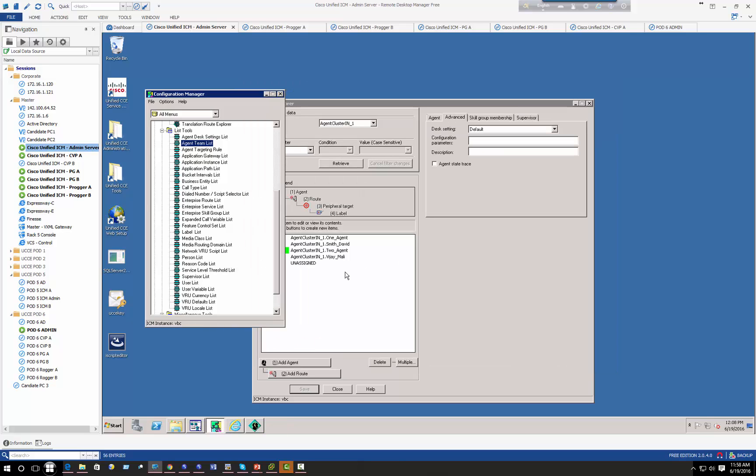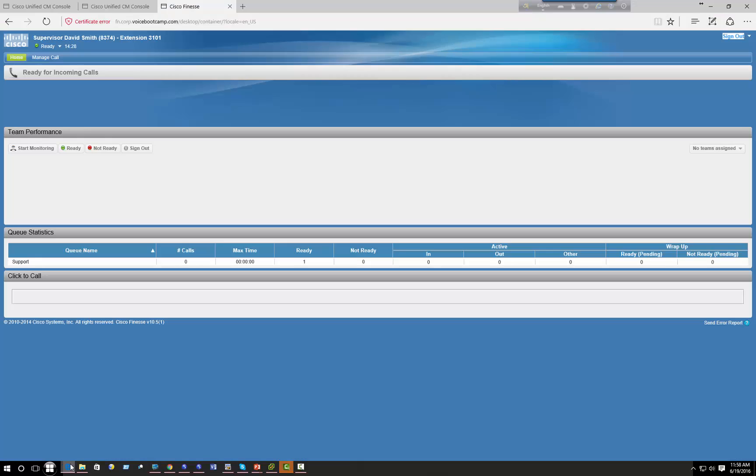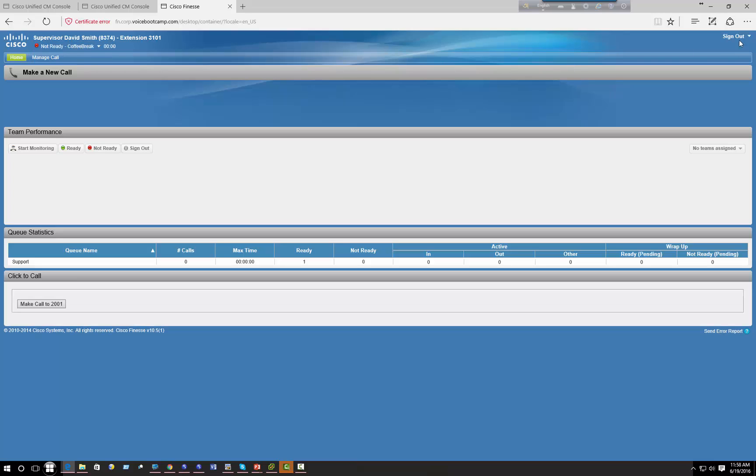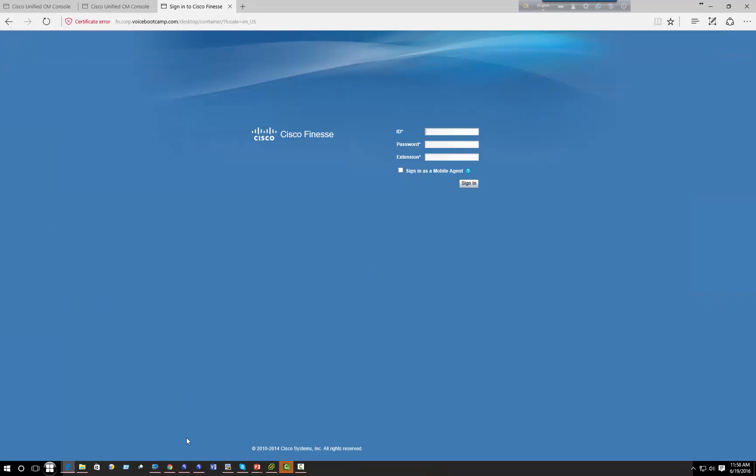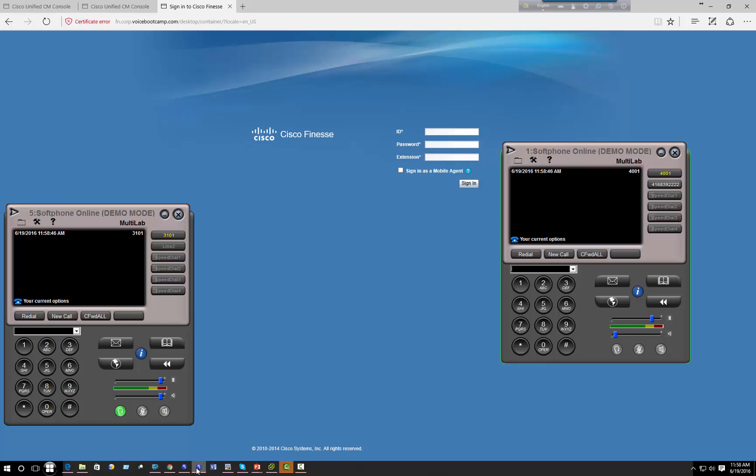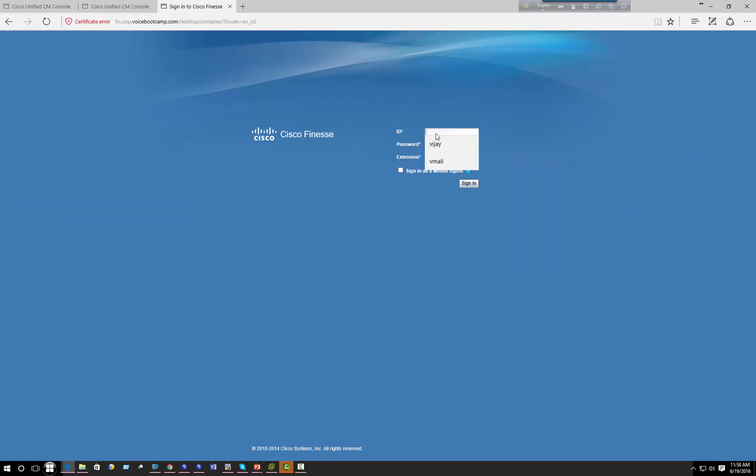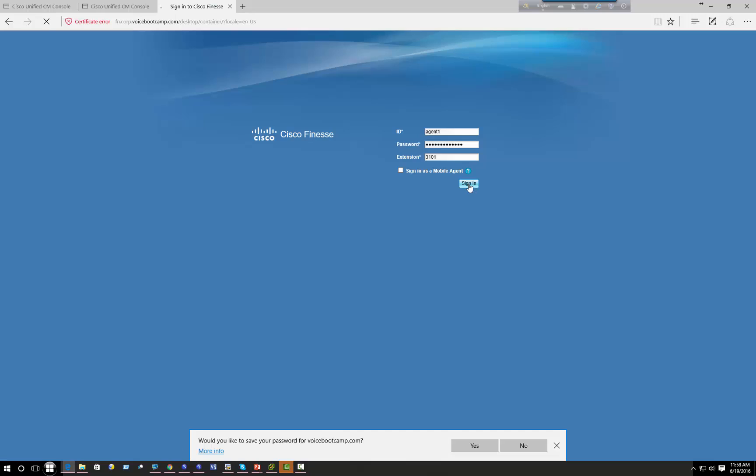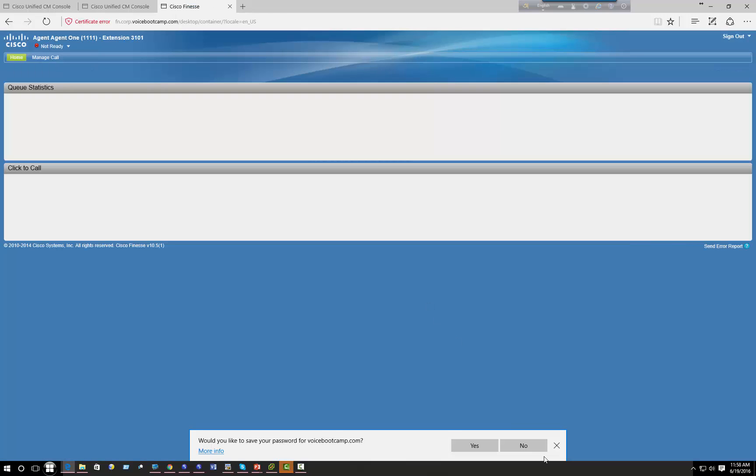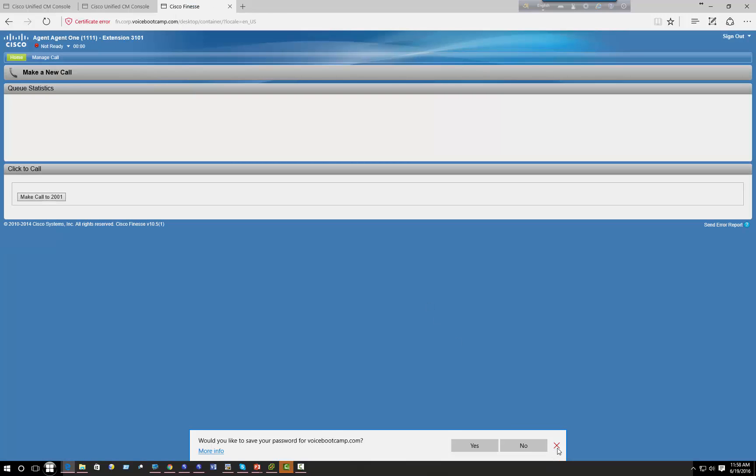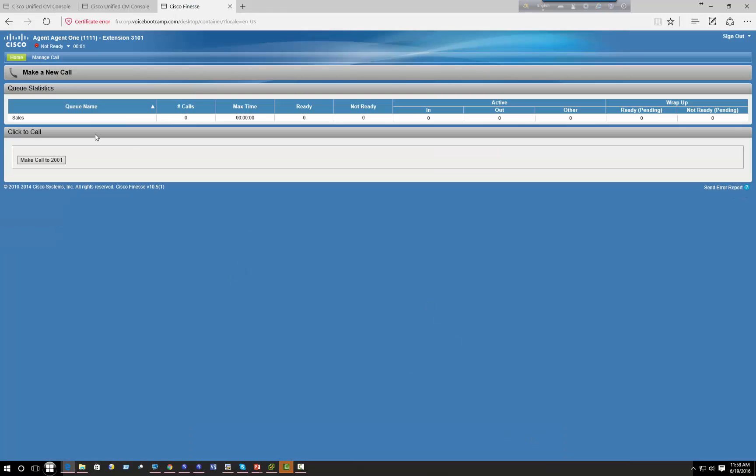Okay, so now let's log in as an agent. Make sure my phones are there. Okay, so if I log in as agent one, password voice bootcamp, extension 3101.